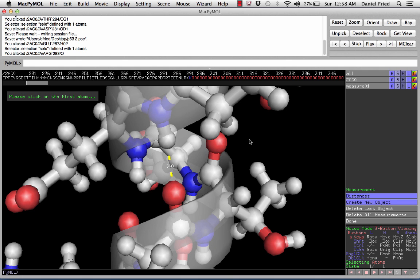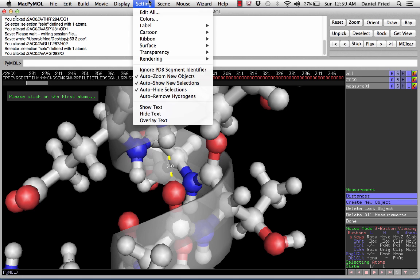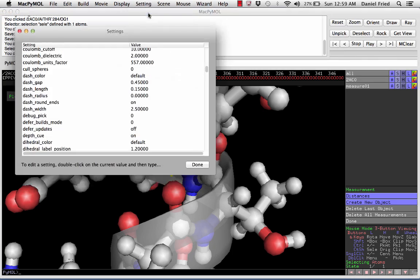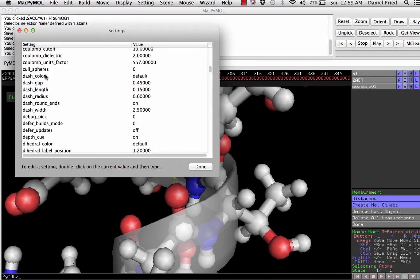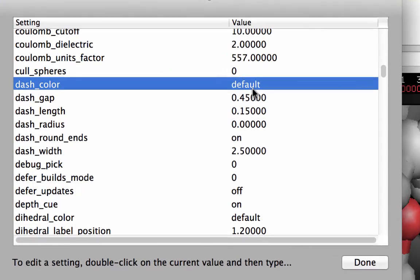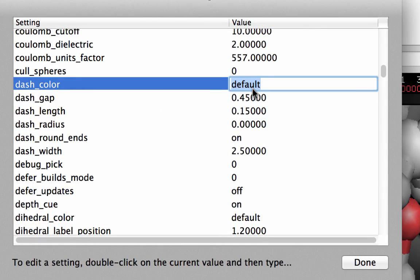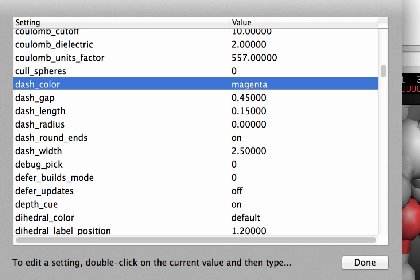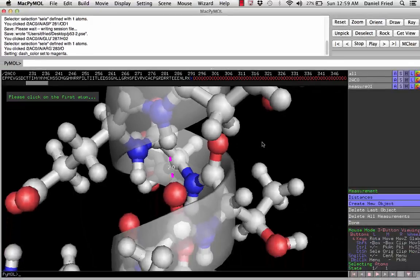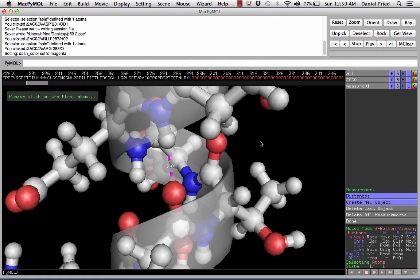The yellow dash is a little bit hard to see, so let's go up to Setting > Edit All and change the dash color. Scroll down to Dash and let's use magenta. Now the dash color stands out a bit more from the background.